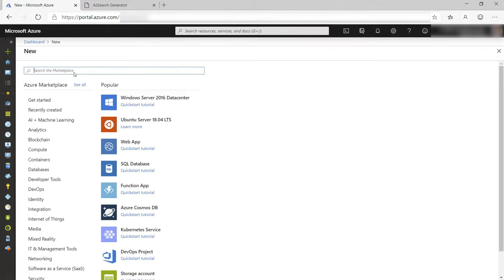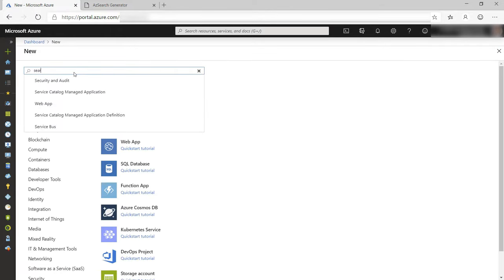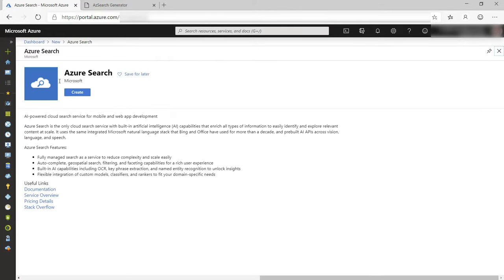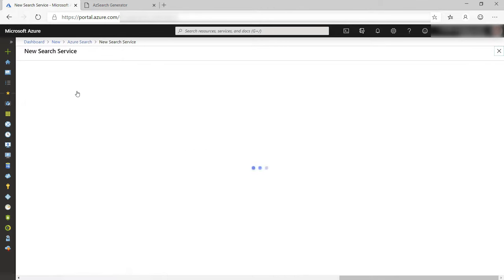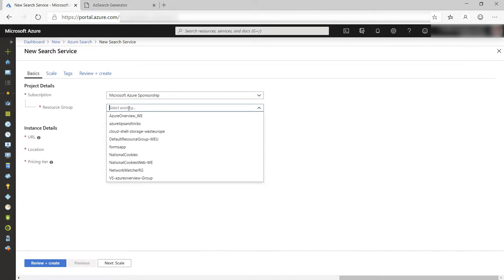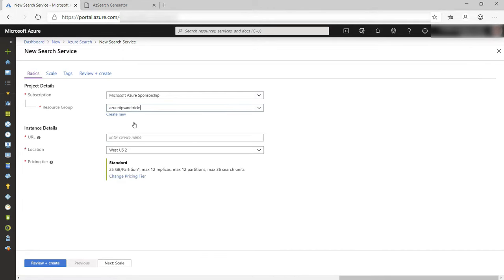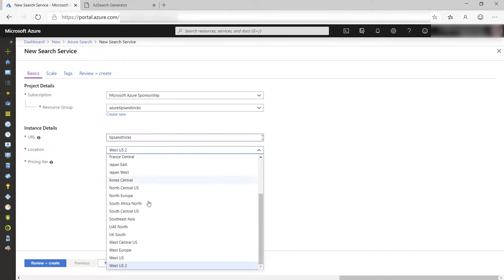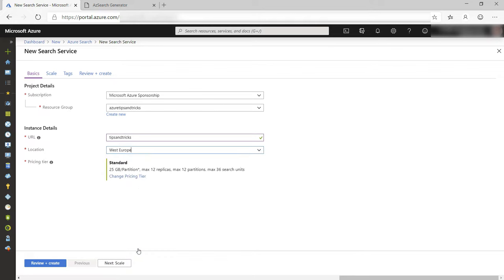I'll start by creating a new Azure Search instance. Let's create it. I'll pick an existing resource group and give it a name. This will be the URL of the search service. I will also pick a location.